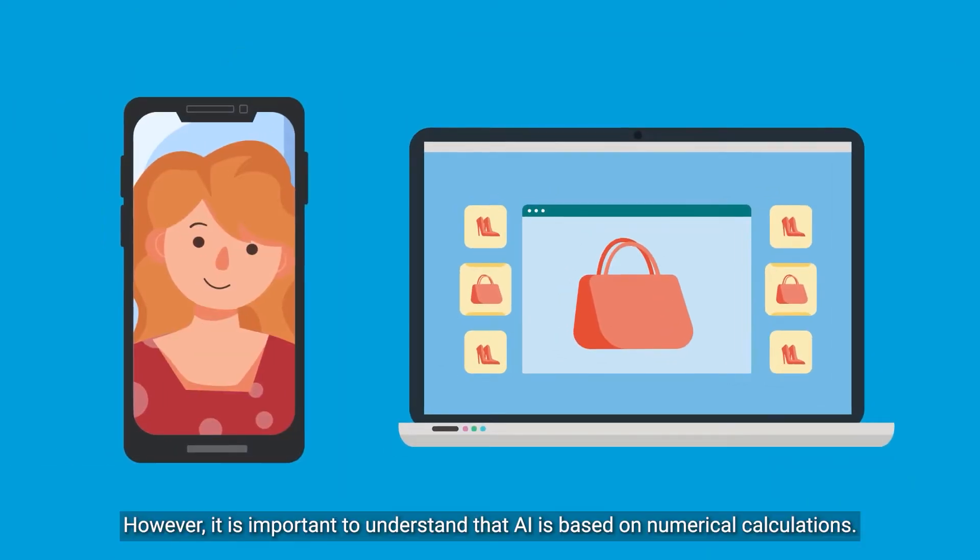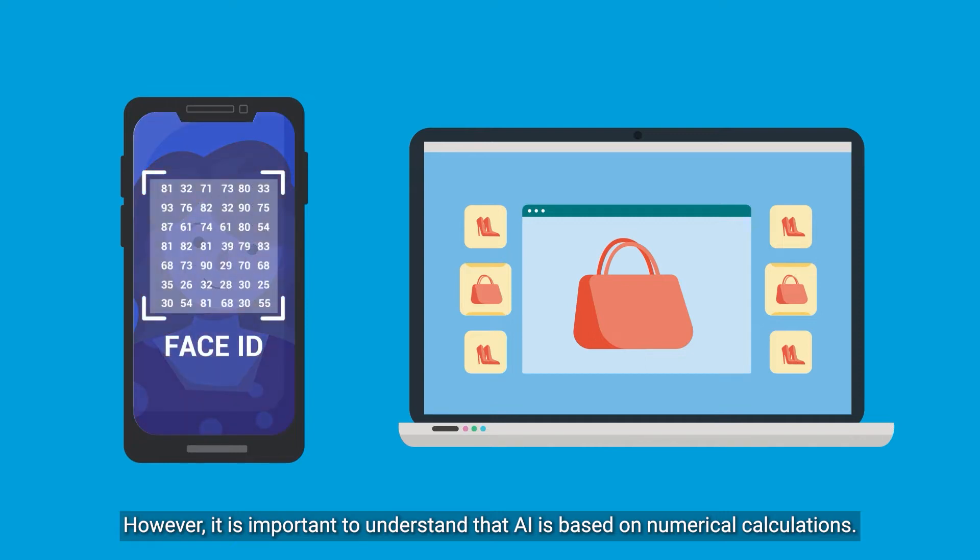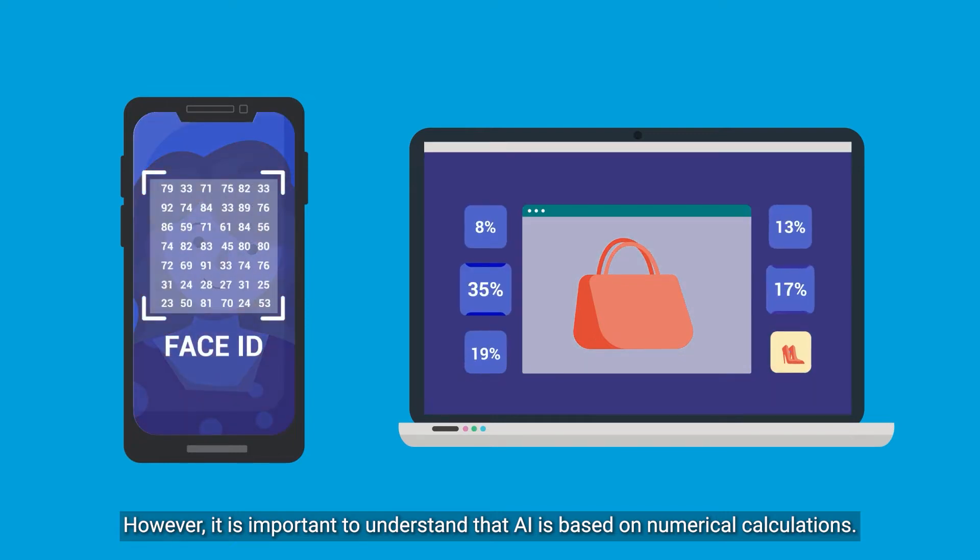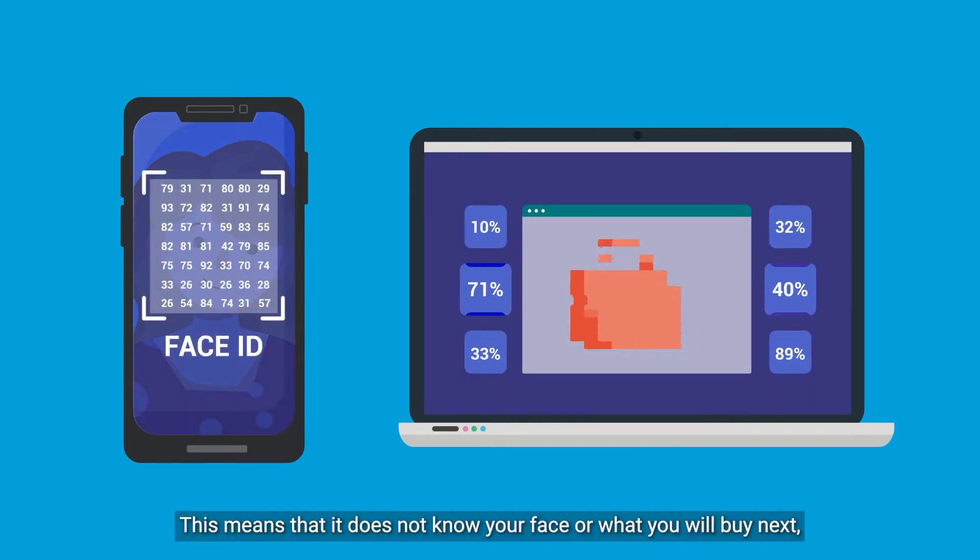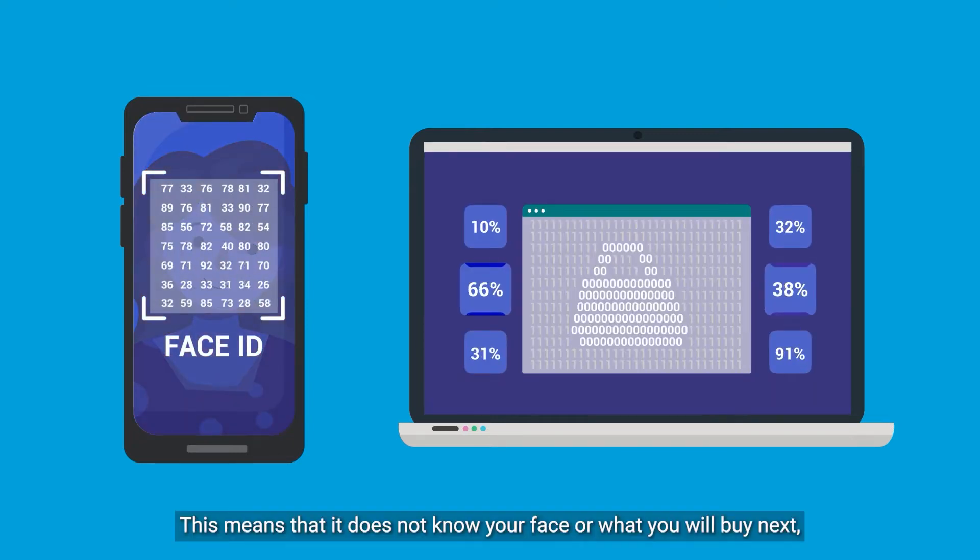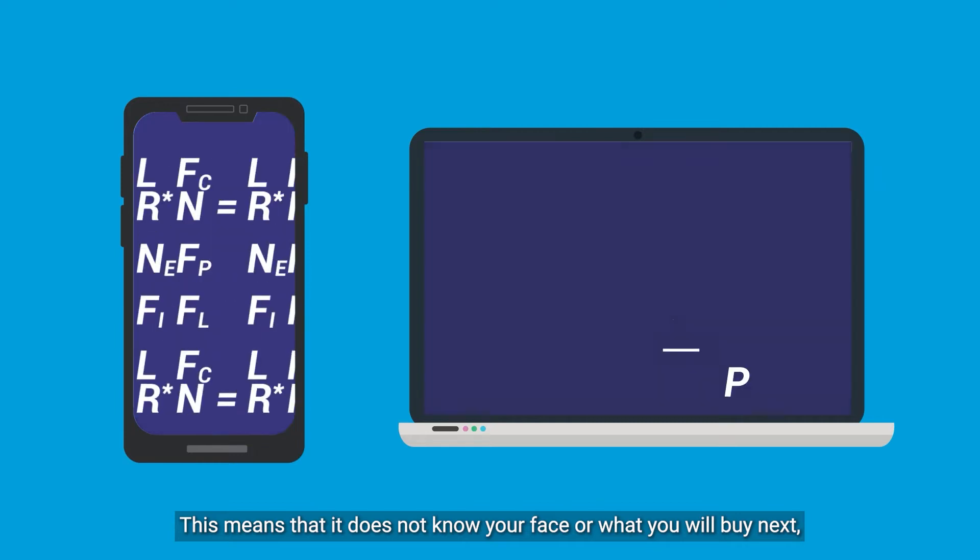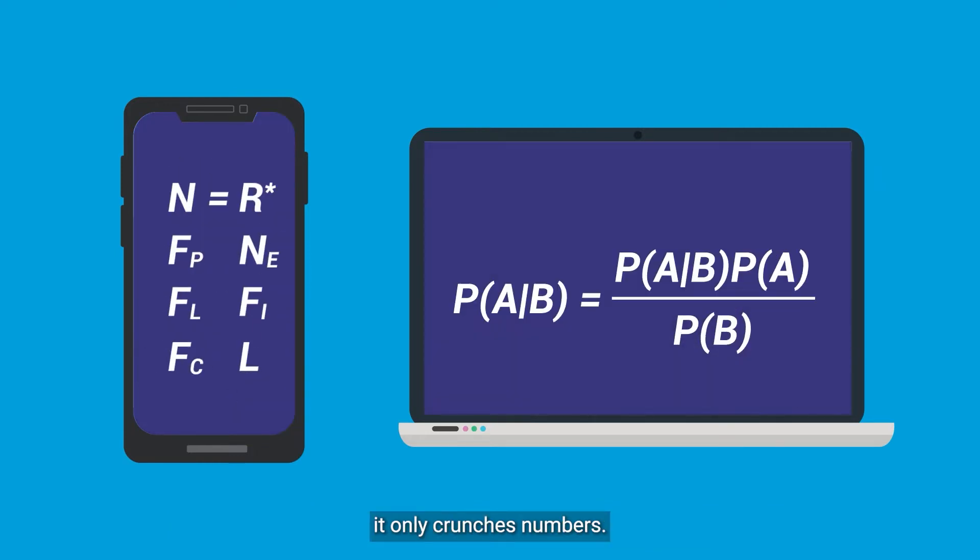However, it is important to understand that AI is based on numerical calculations. This means that it does not know your face or what you will buy next. It only crunches numbers.